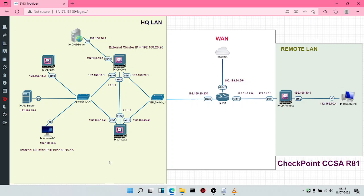Welcome to the Checkpoint Certified Security Administrator course. In this particular module, we are going to take a look at the network topology. We have our Checkpoint Security Management Server, which is 192.168.15.3, and then we have the Gateways. This is our HQLAN — the head office — this is the internet, the wide area network, and then this is the remote network.